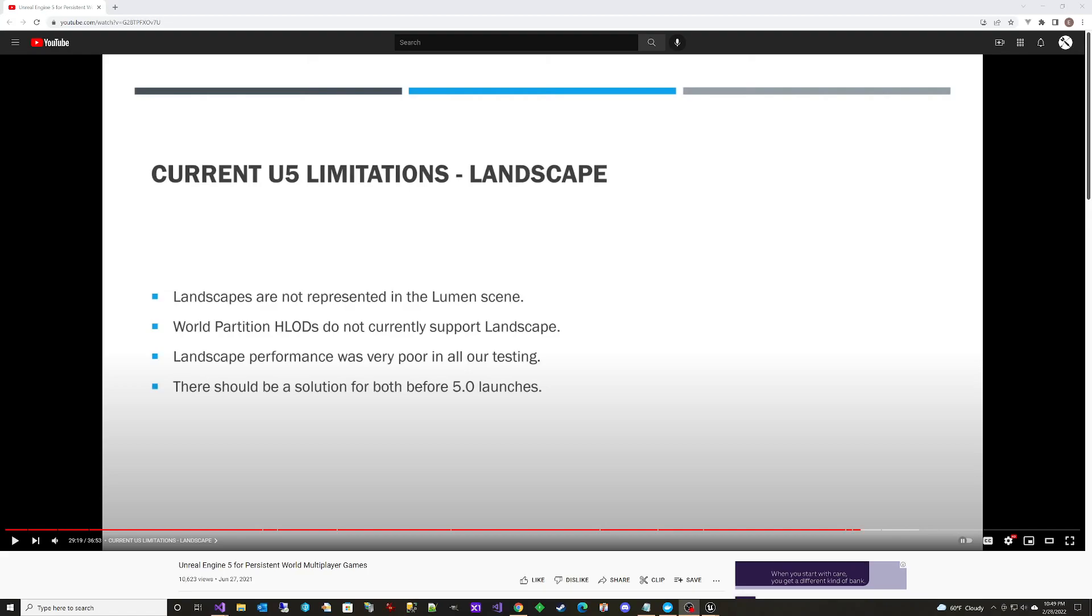Hey guys, welcome back. Last year I did a video called Unreal Engine 5 for Persistent World Multiplayer Games. And in that video, I took a look at the limitations in UE5 Early Access.